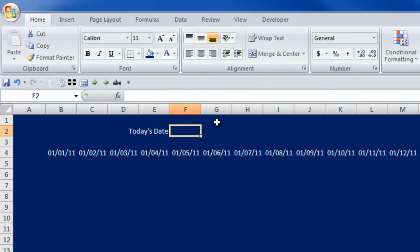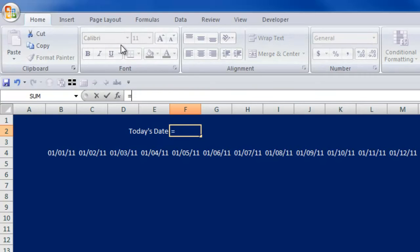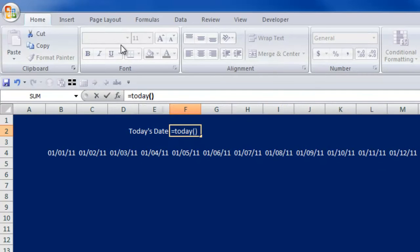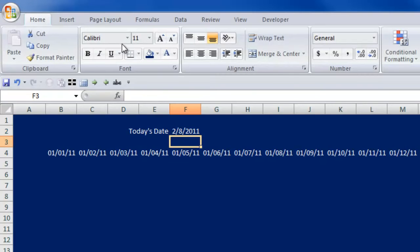The way you do that is you write a formula. We'll go right up here into the formula bar and type equals the word today, and just open and close parentheses. That basically asks Excel to grab the date off of the computer's clock and stamp it in there. Sure enough, it gives me today's date of February 8, 2011.